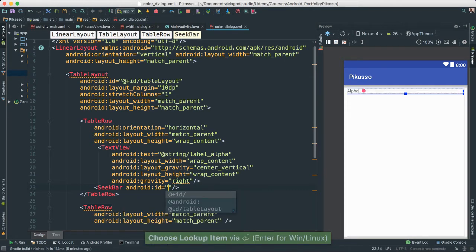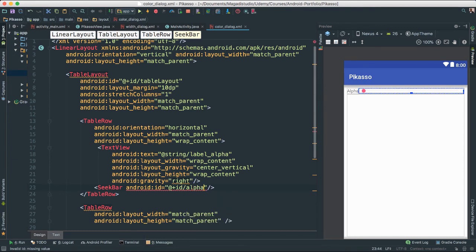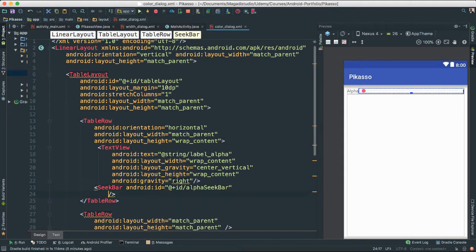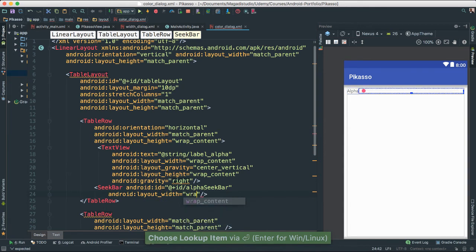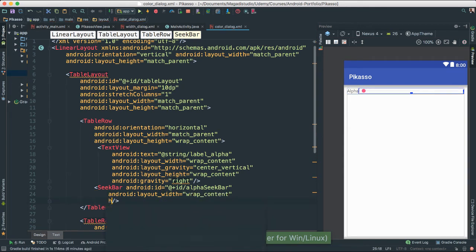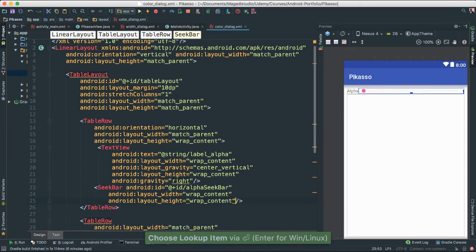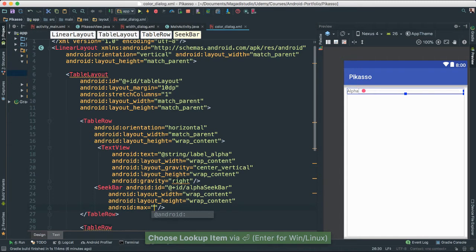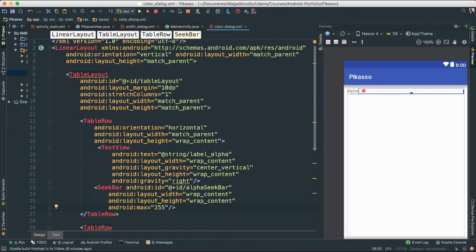Let's give it an ID — we'll call this 'alpha_seek_bar'. Set the width to wrap content and the height also to wrap content. We're going to give it a max of 255. The reason we use 255 is because for the alpha channel we go from 0 to 255 bytes — that's the range typically used for color channels.